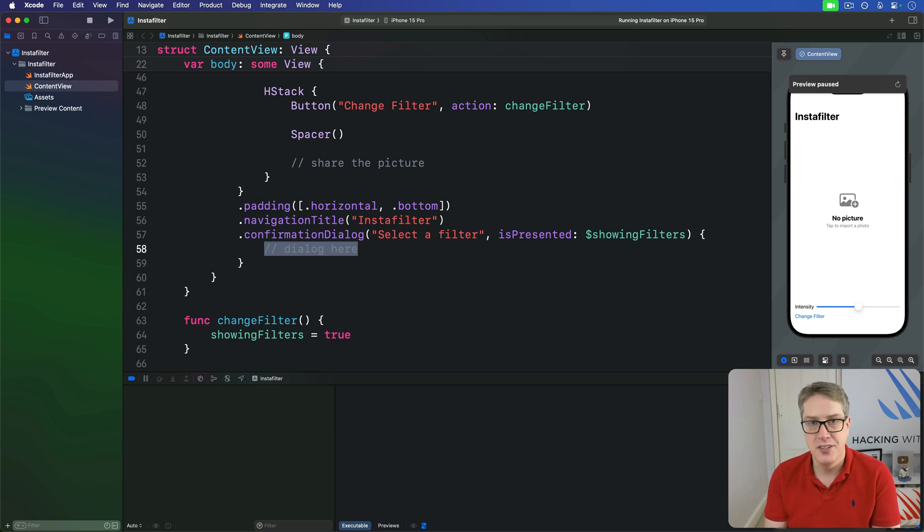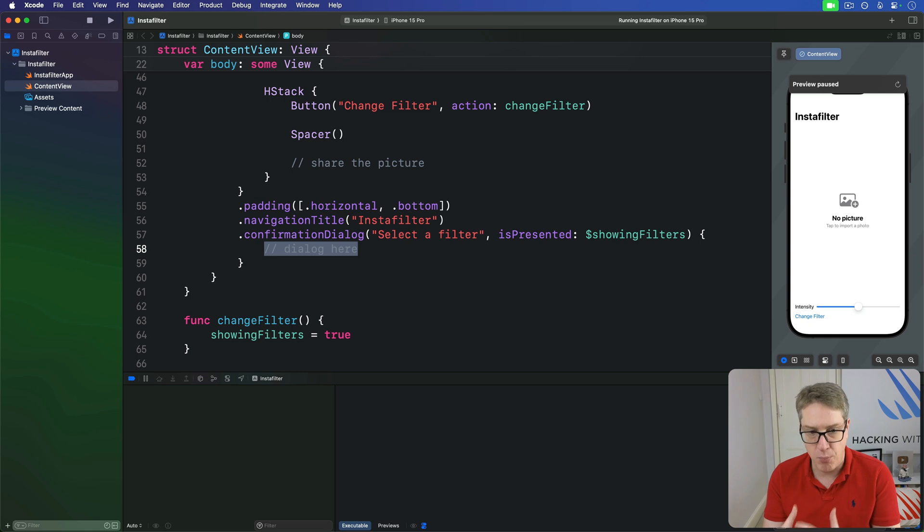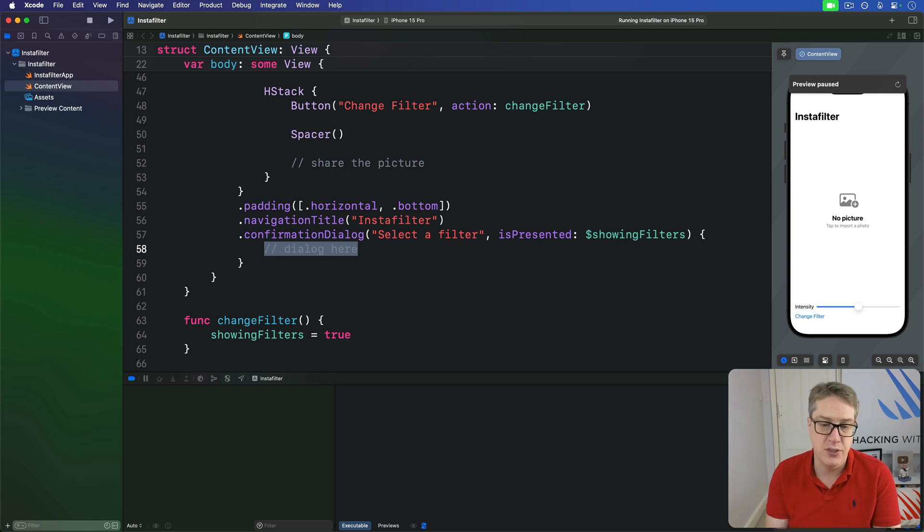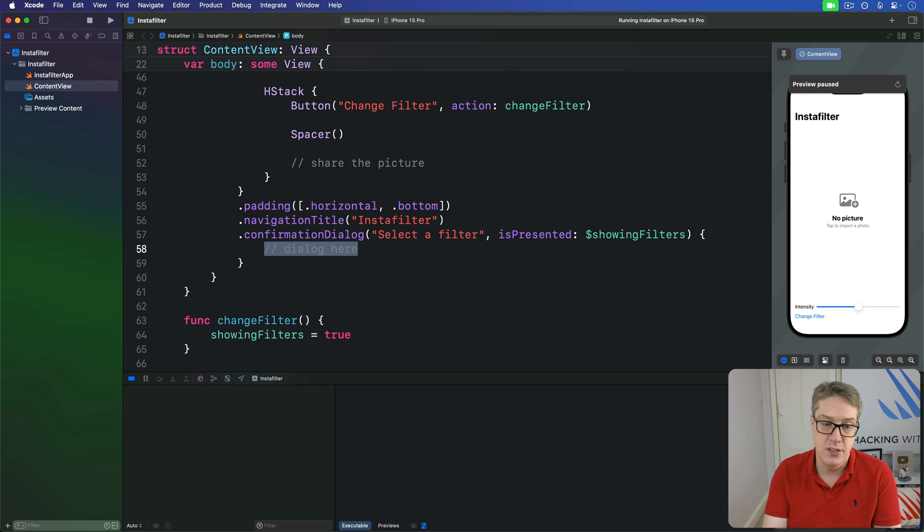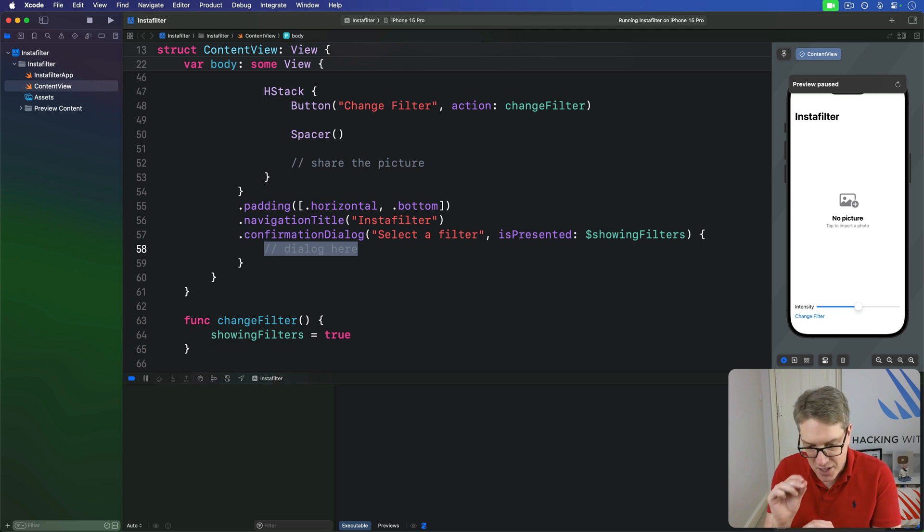To make this work, we're going to write a method that modifies current filter to a new value based on what they chose here, and then calls load image straight away. Now there is a wrinkle in our plan.